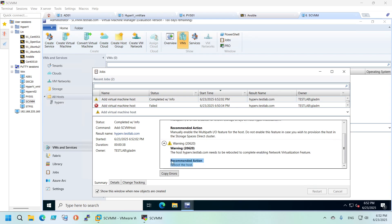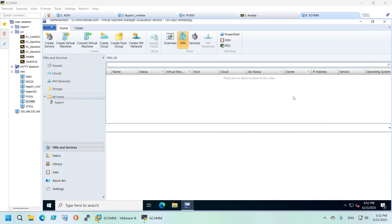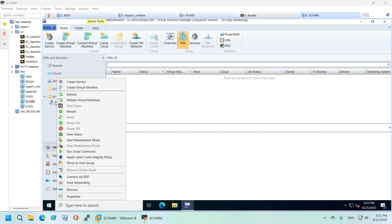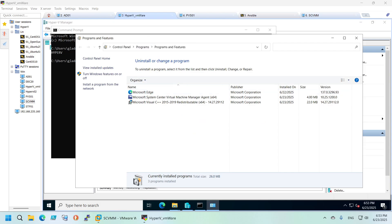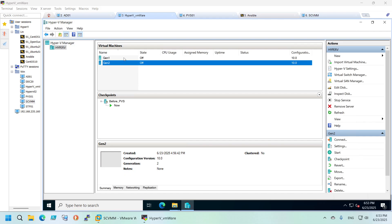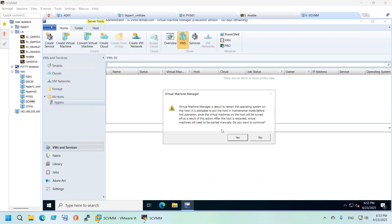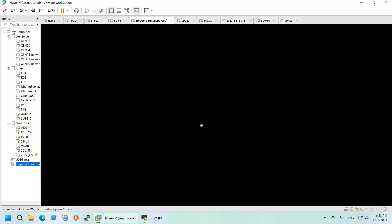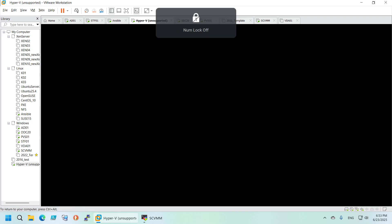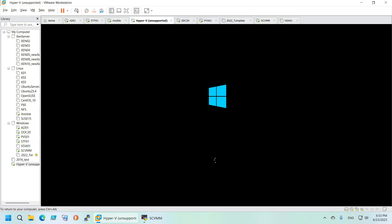We also need to reboot the host. Let's check if we can reboot it from within the console — yes we can. I want to first confirm all VMs are off before restarting — they are, so let's go back and confirm the restart. It will immediately restart the hypervisor host.